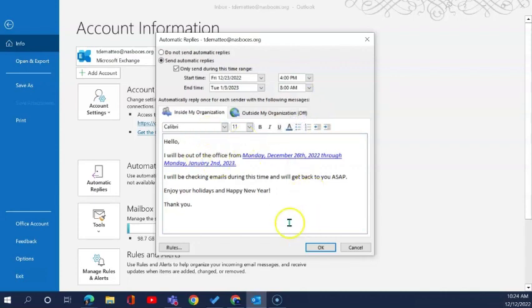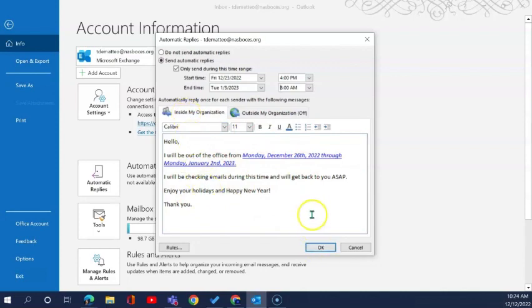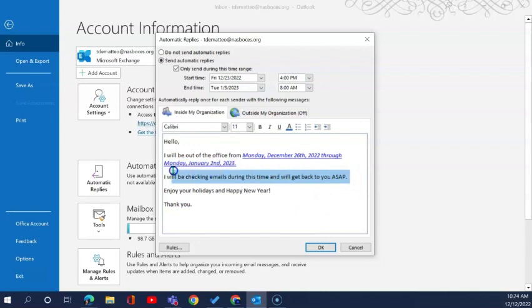I already added my text for the email that I want sent out to anyone within NASA BOCES that sends me an email during the time I'm out of the office. I personalized this to let people know that I still will be checking emails.